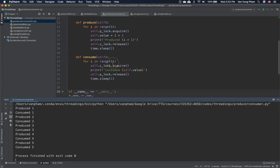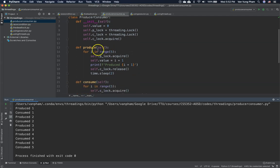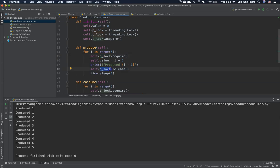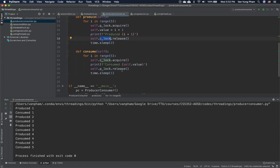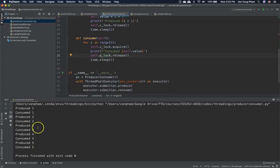The main points are: we have two locks — one for the producer and one for the consumer. By default, the consumer lock is acquired so the consumer cannot consume first. Before producing, we acquire the producer lock; after producing, we release the consumer lock so the consumer can consume. Before consuming, we acquire the consumer lock; after consuming, we release the producer lock so the producer can continue — that's how we get this clean, correct pattern.